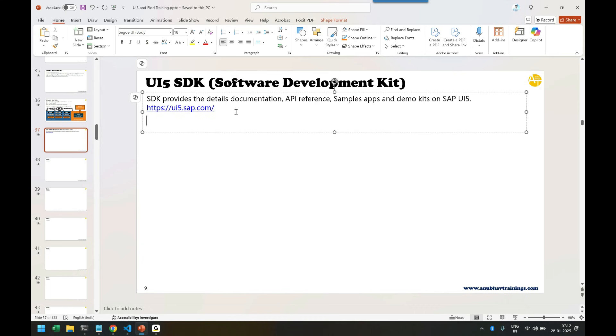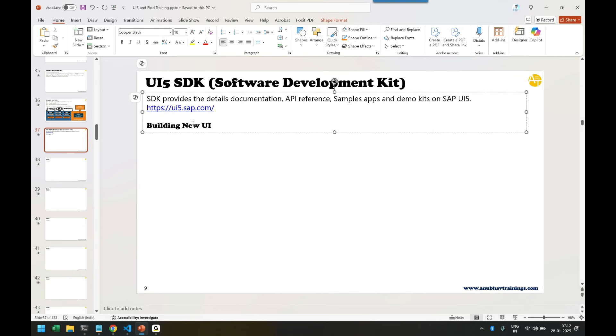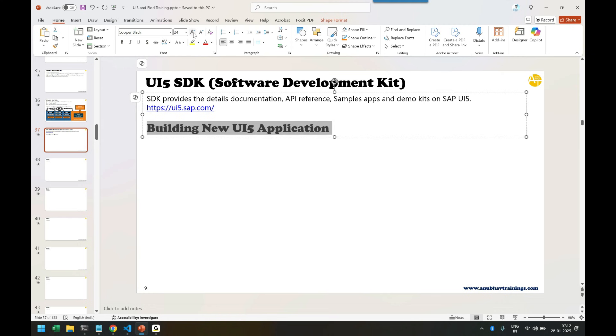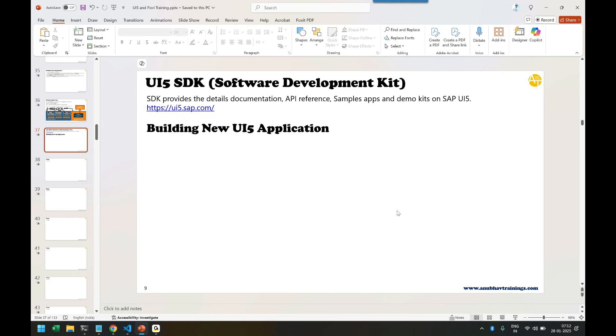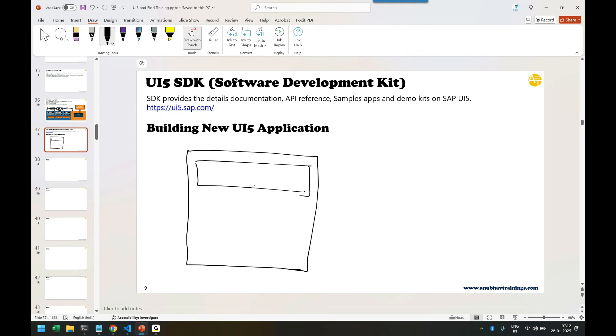Let's start with the process of building our first Fiori application. When you build a new UI5 application or any software, whether you've built ABAP, Java, or C programs in the past, every application contains a certain structure. The first component starts with some kind of initialization.